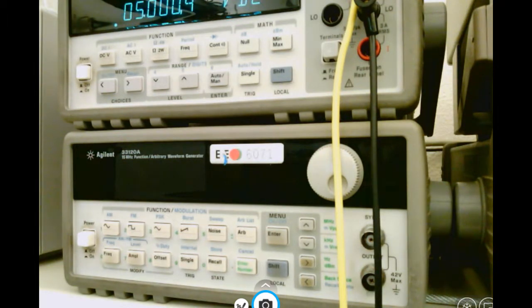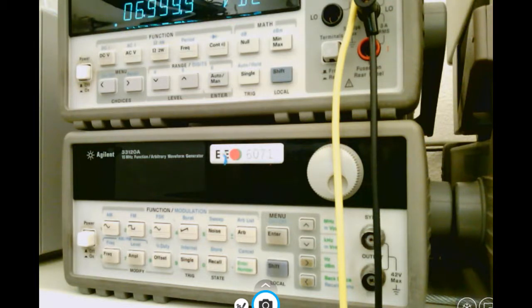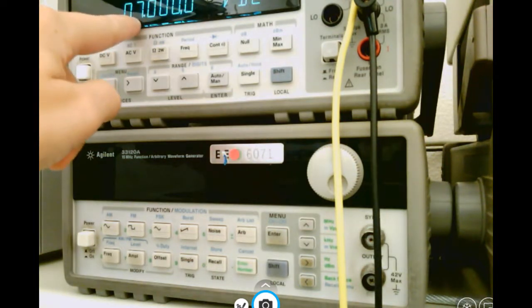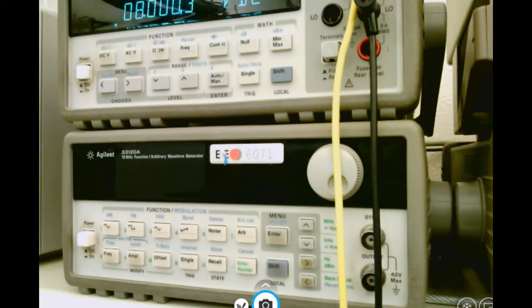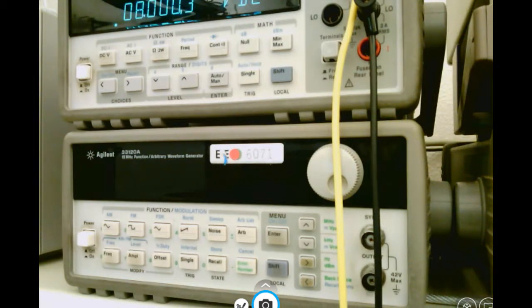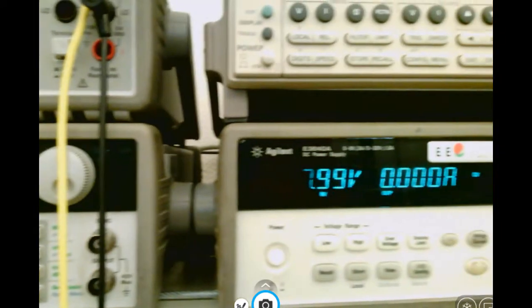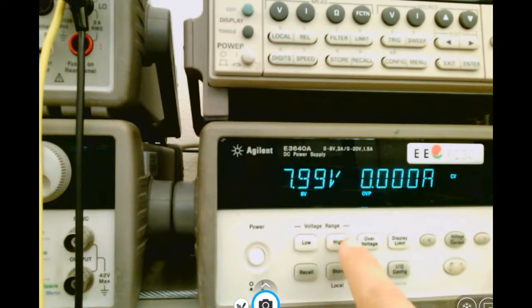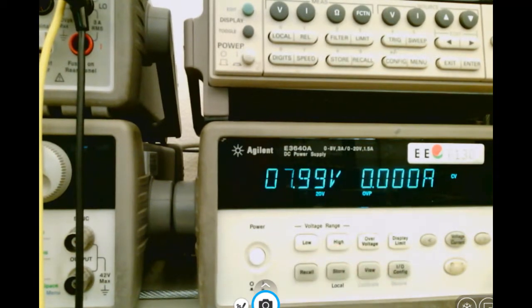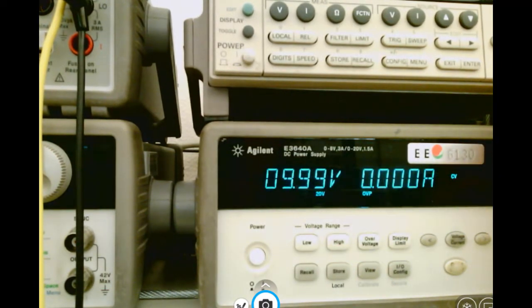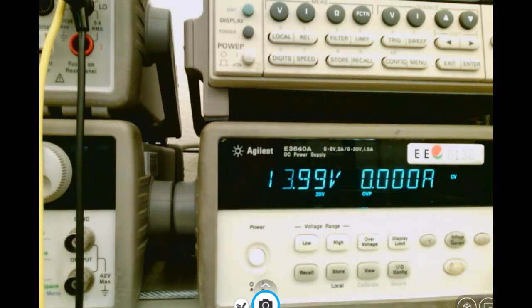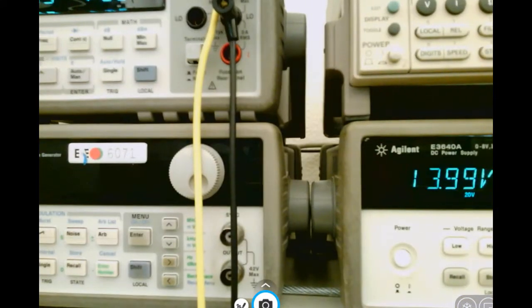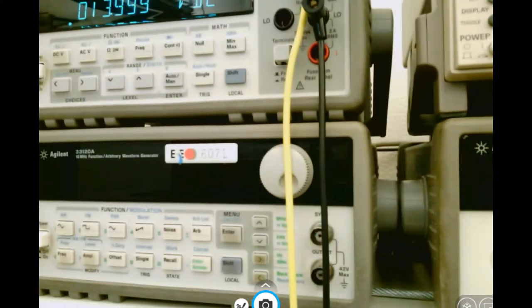If I change my voltage on the power supply by turning the knob, as you can see, the measurement of the volts coming out changes. If I want to get more than 8 volts, I have to go to the high setting and then increase my voltage up to 20 volts. As you can see, that is reflected on the multimeter.